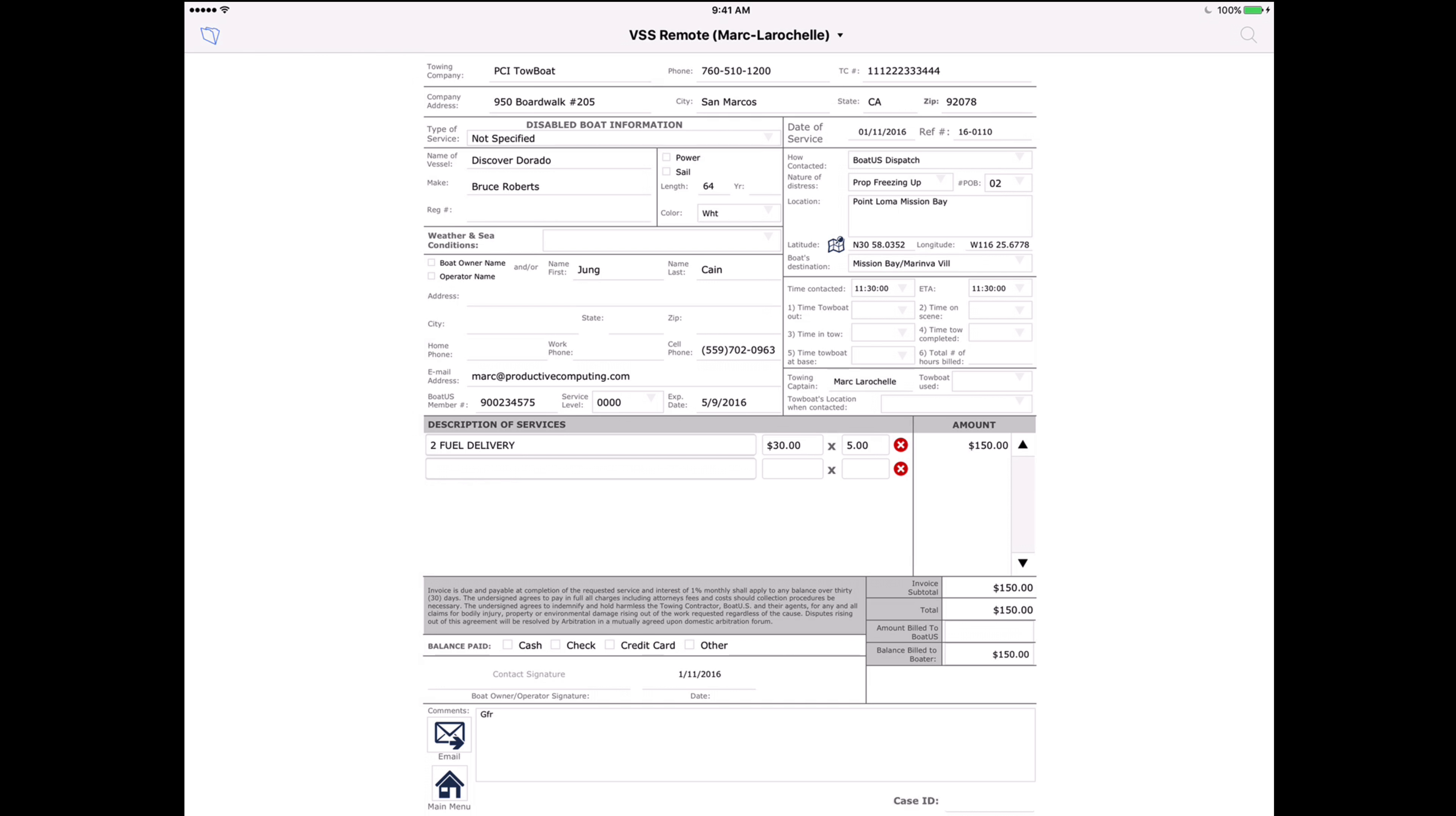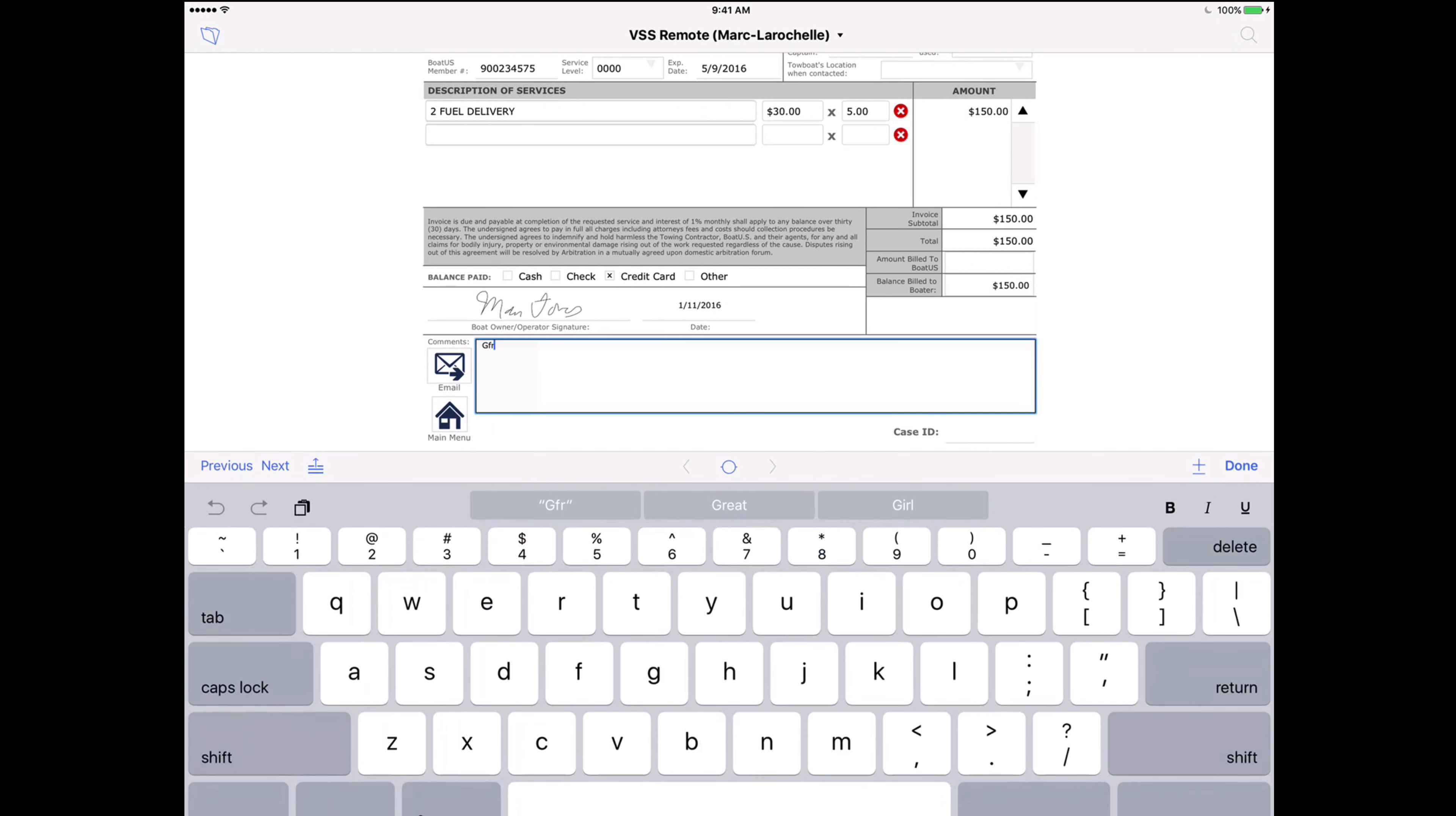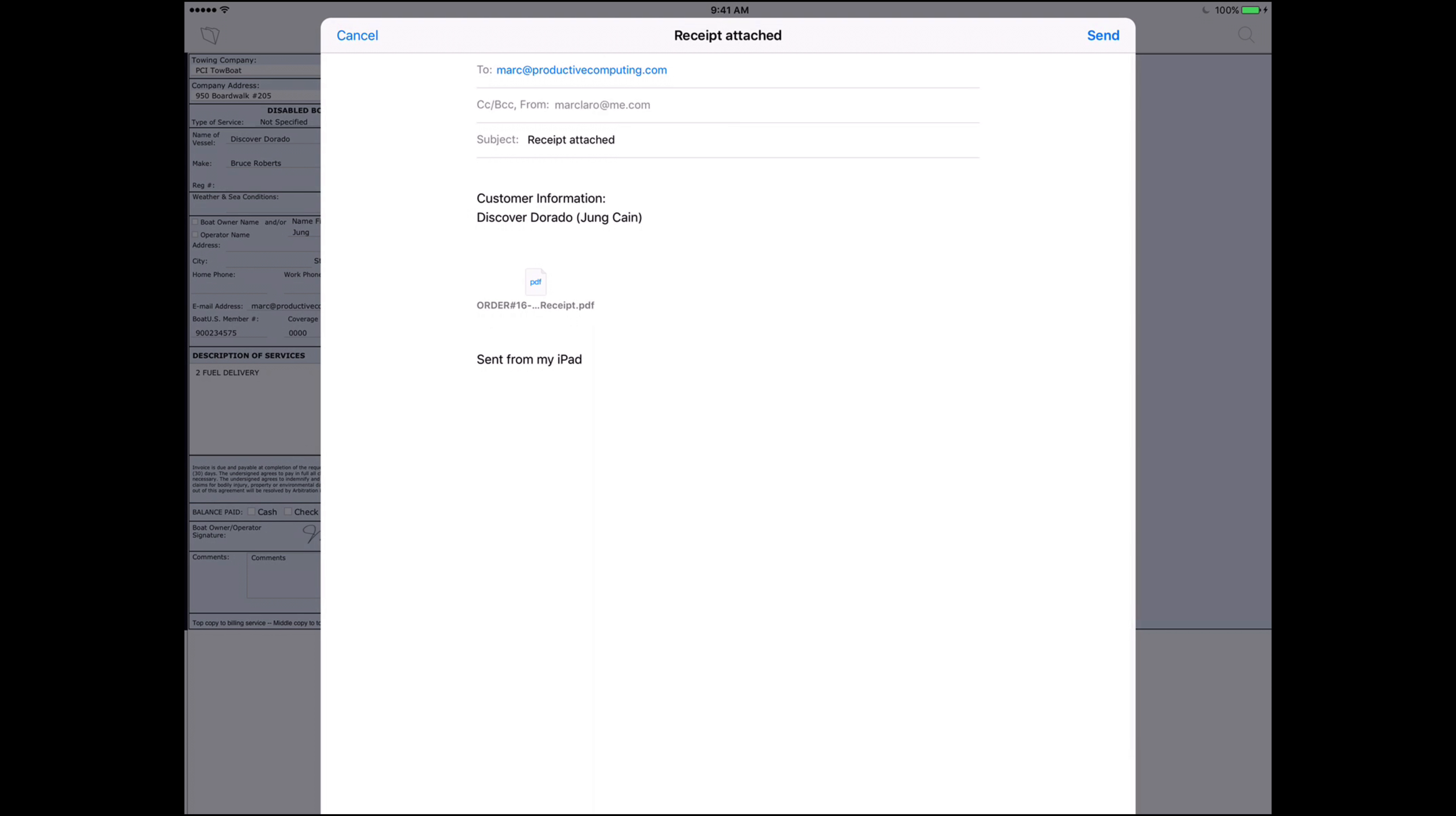Then for the customer or the BoatUS member when it's time to get them to sign we can have them click on the signature here. And now their signature is in the system. I can add any additional comments. And then I can also email them a receipt.